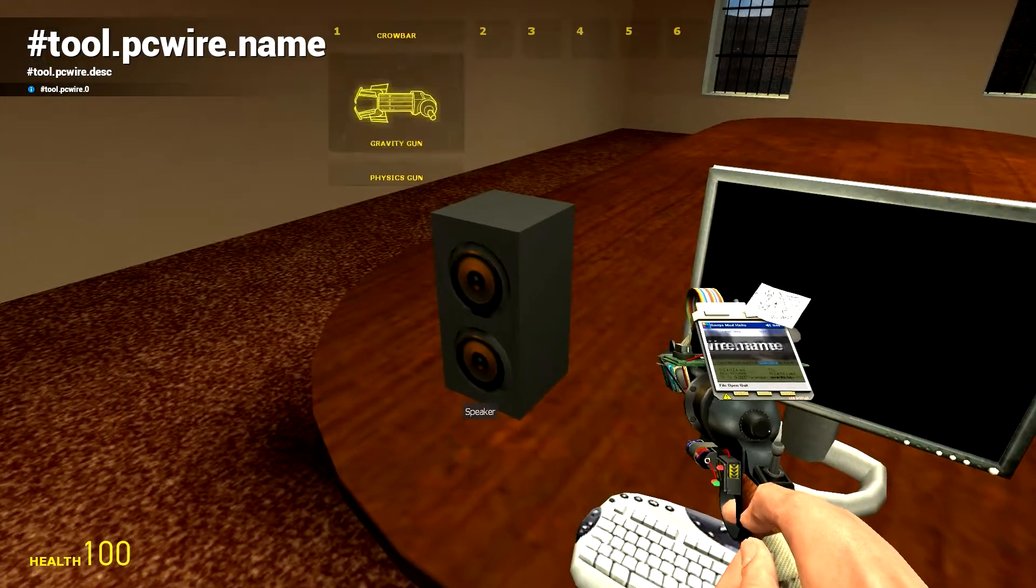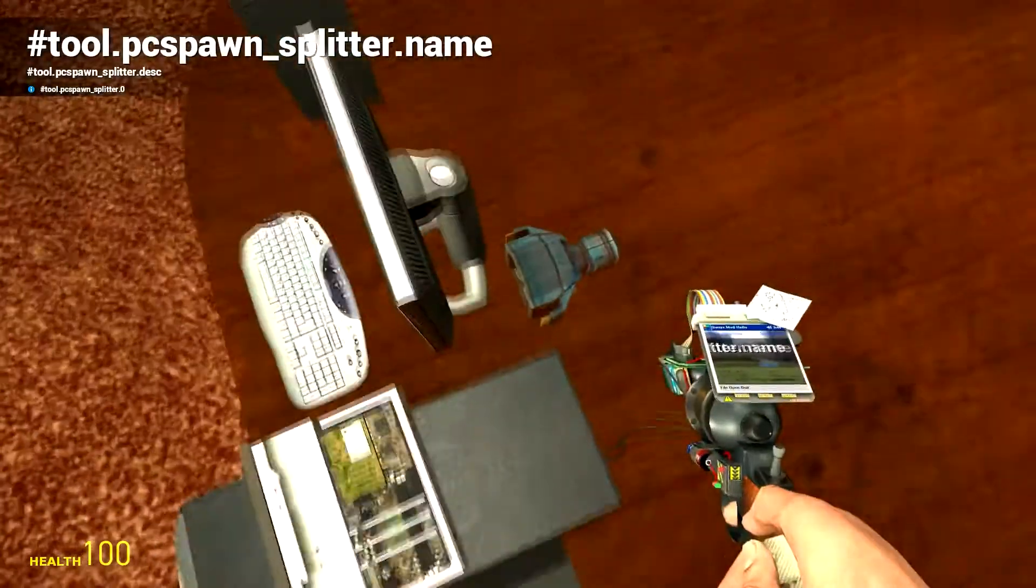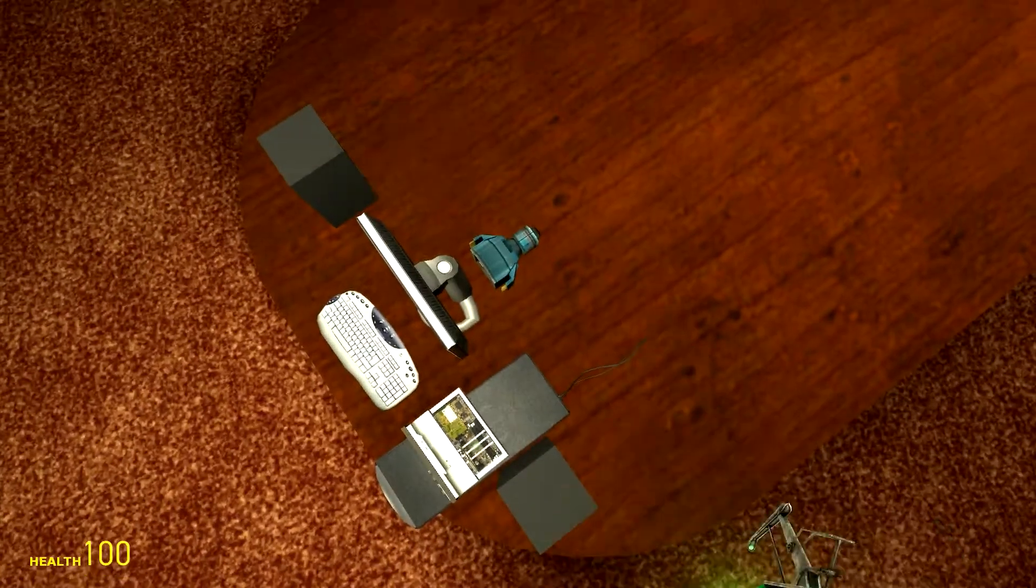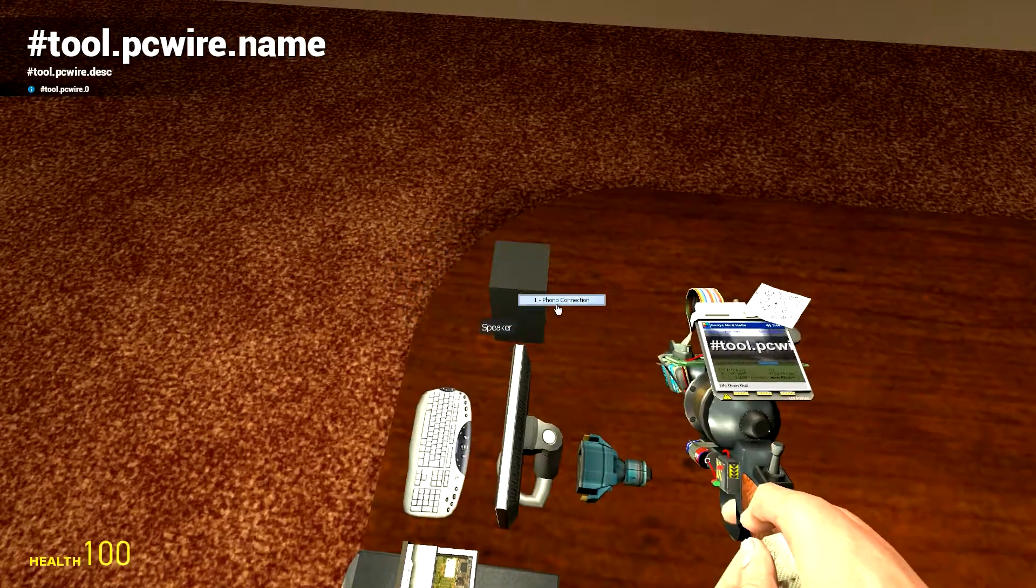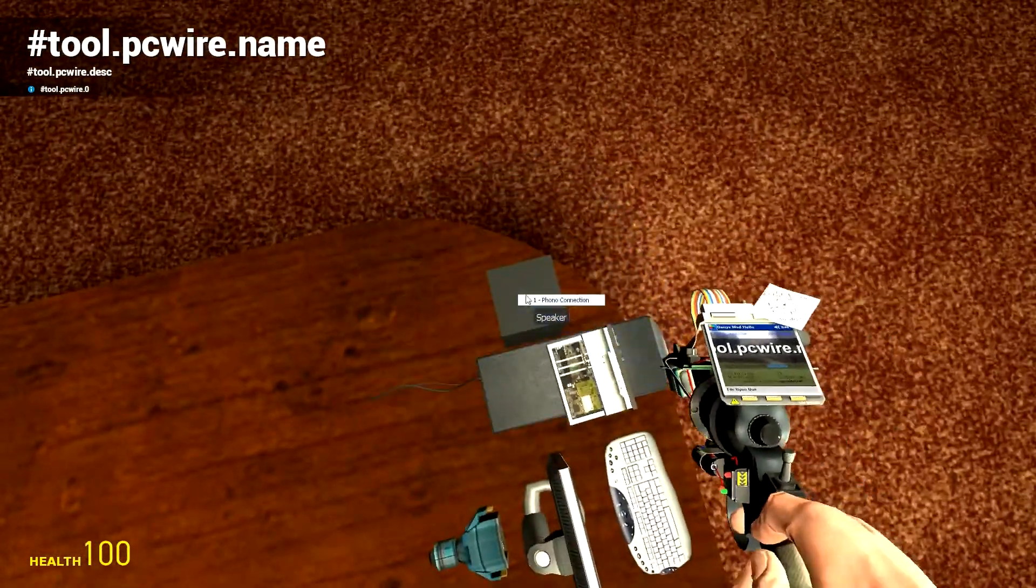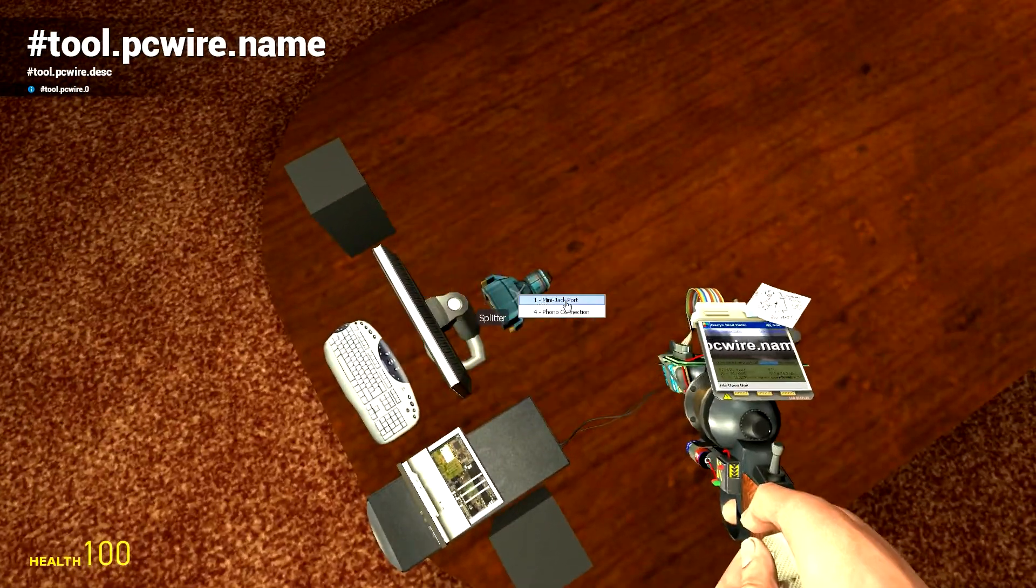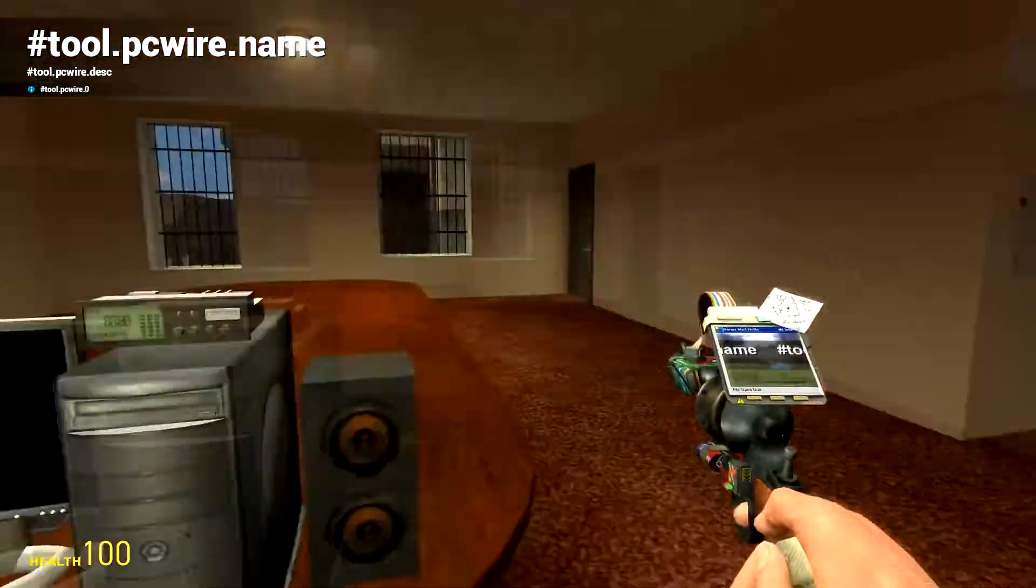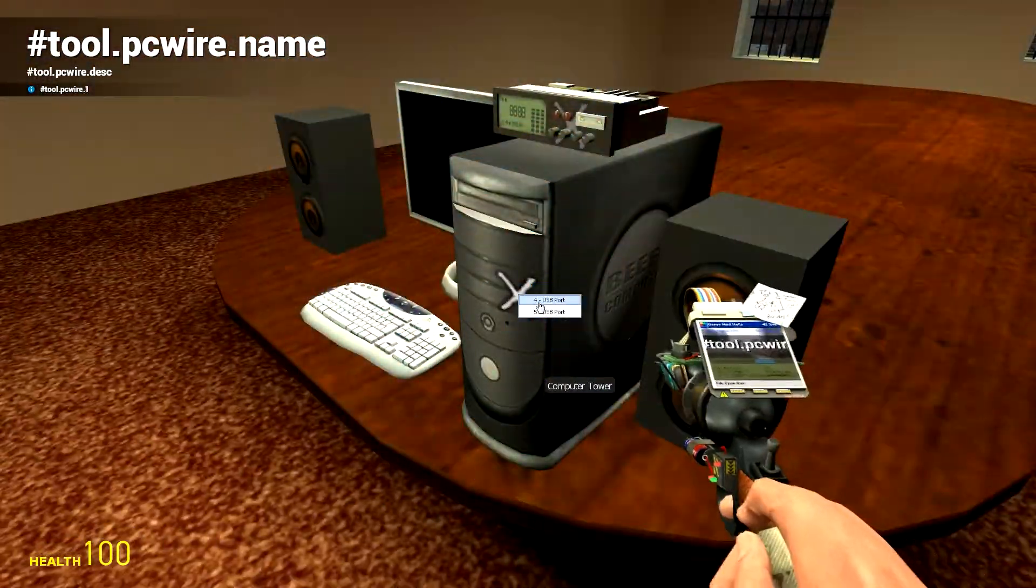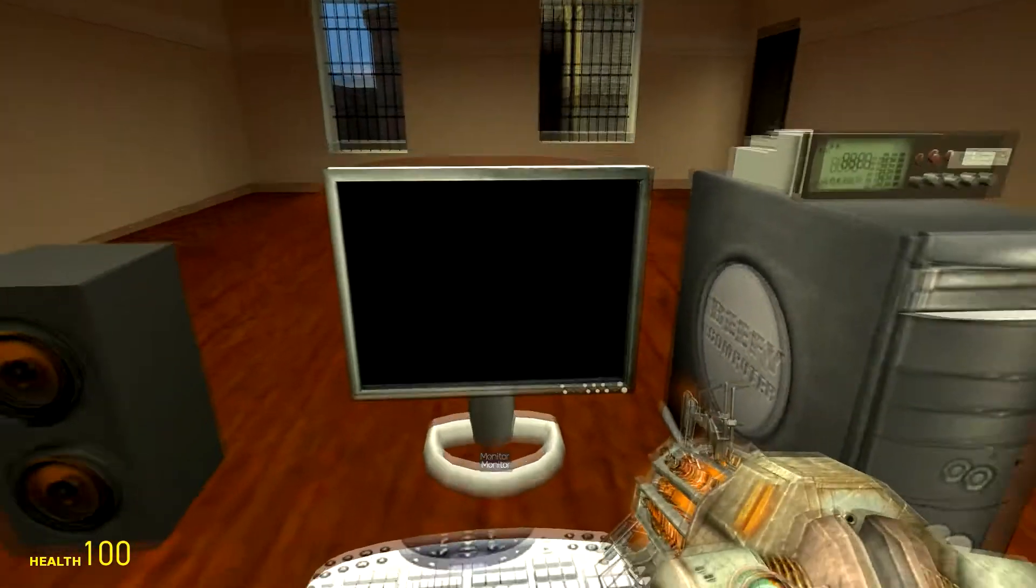With the speakers, we also need a splitter, so we'll put that around the back. Then we're going to get the wire tool—phono to phono 2, then phono 1 to phono 3, then we'll go mini jack port to mini jack port, USB port to USB port, and then we should have a working computer.